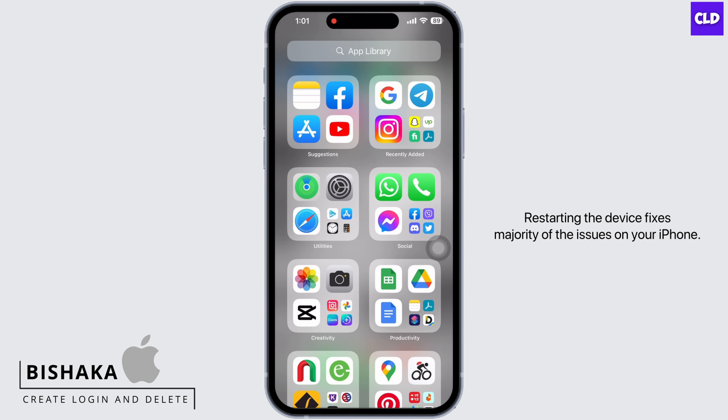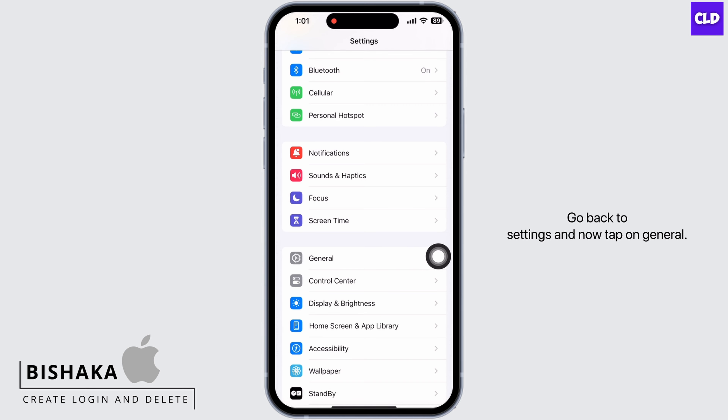Slide to power off and wait for a minimum of 60 seconds before restarting your device. Restarting the device fixes the majority of issues on your iPhone.